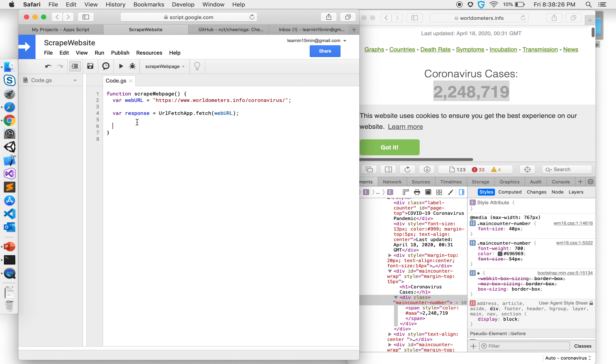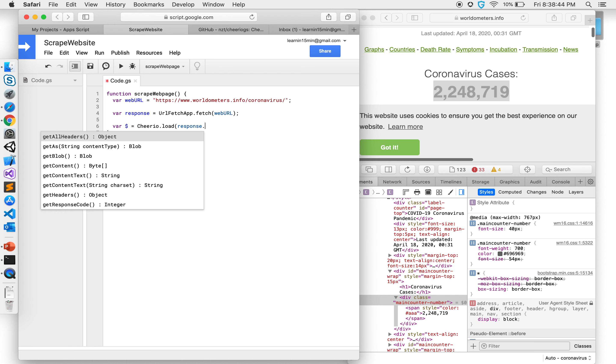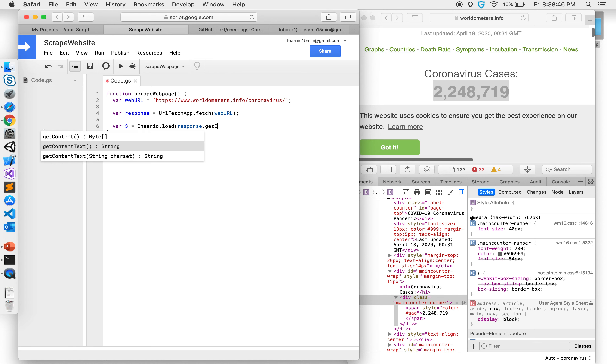Once I save it here I can use it by saying let's give a dollar equal to cheerio.load, that's a function that is available, and I'm going to give it whatever response I get. But response.get context text, so this will get the entire text over there.